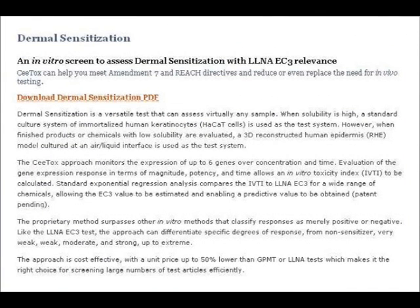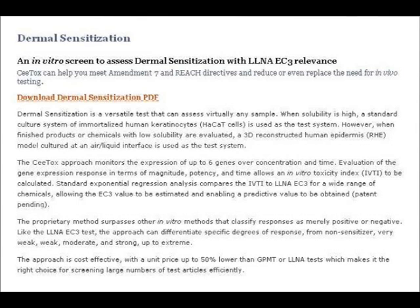The first sentence of this CTOX slide reads: CTOX can help you meet Amendment 7 and reach directives and reduce or even replace the need for in vivo testing. The CTOX approach monitors the expression of up to six genes over concentration and time. Evaluation of the gene expression response in terms of magnitude, potency and time allows an in vitro toxicity index to be calculated.